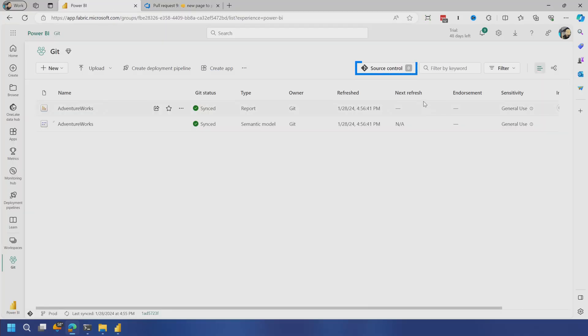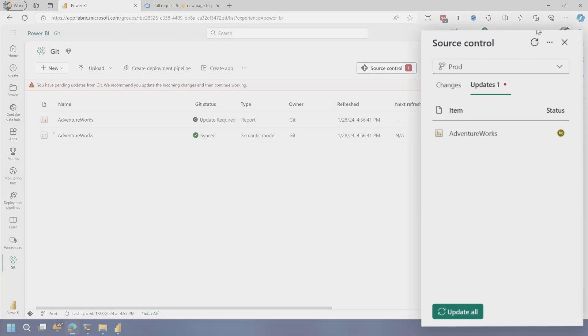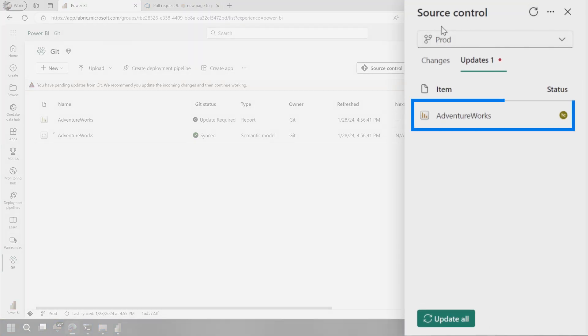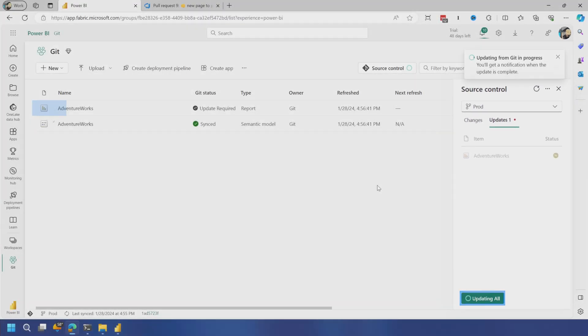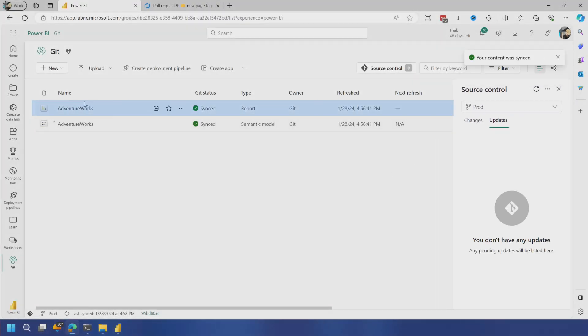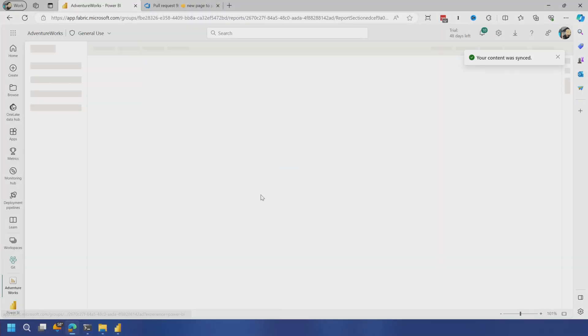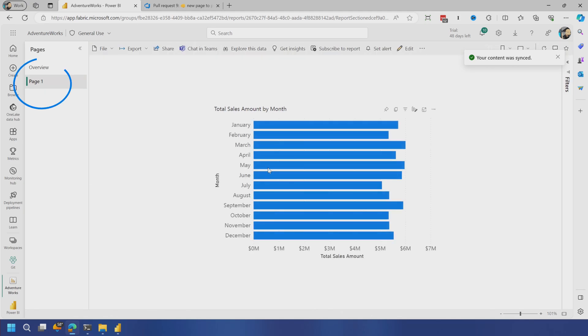And if I come back to Power BI, we're in our production workspace. And we should see an update come here from a source control perspective. And there it is. We've got a report item. So we'll say update all. And now if we go into our report, we should see the new page here, which is great.